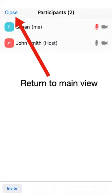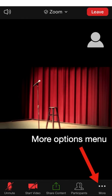You can return to the main screen by tapping the Close button on the top left of the screen. Now take a look at the More button to the right of the Participants button. Tapping on this will display a menu with more options.